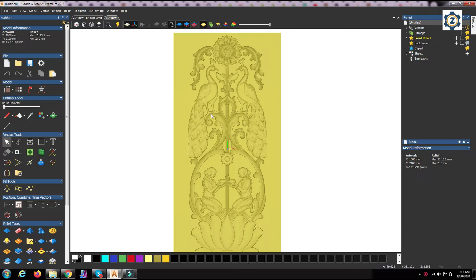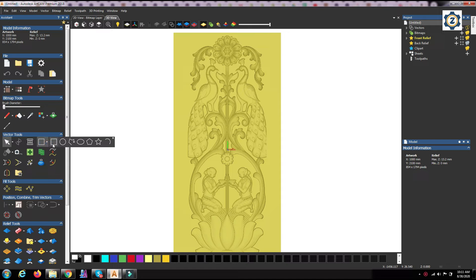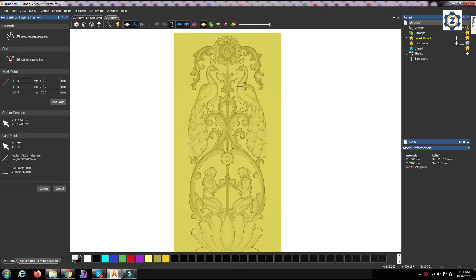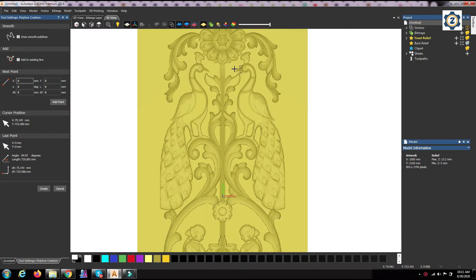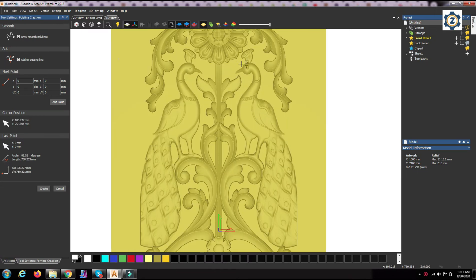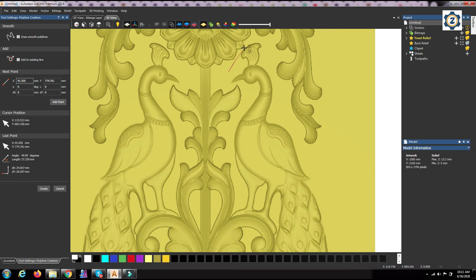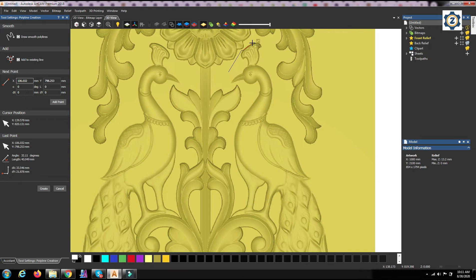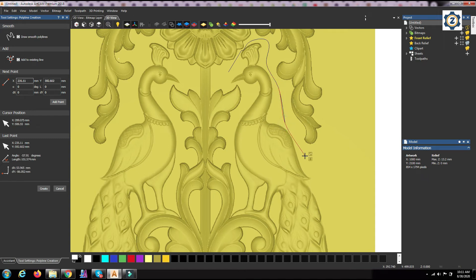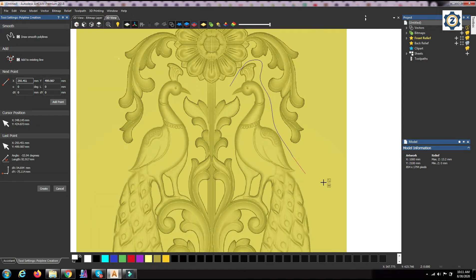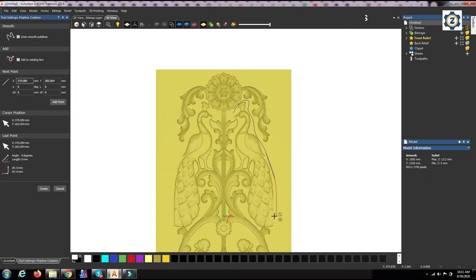For that, first what we have to do is that which area you want to take out as a separate design, you have to create an outer line for that particular design. Now for this peacock I want to take out, so I am creating an outer, I am going to take out the outer line of this particular portion.